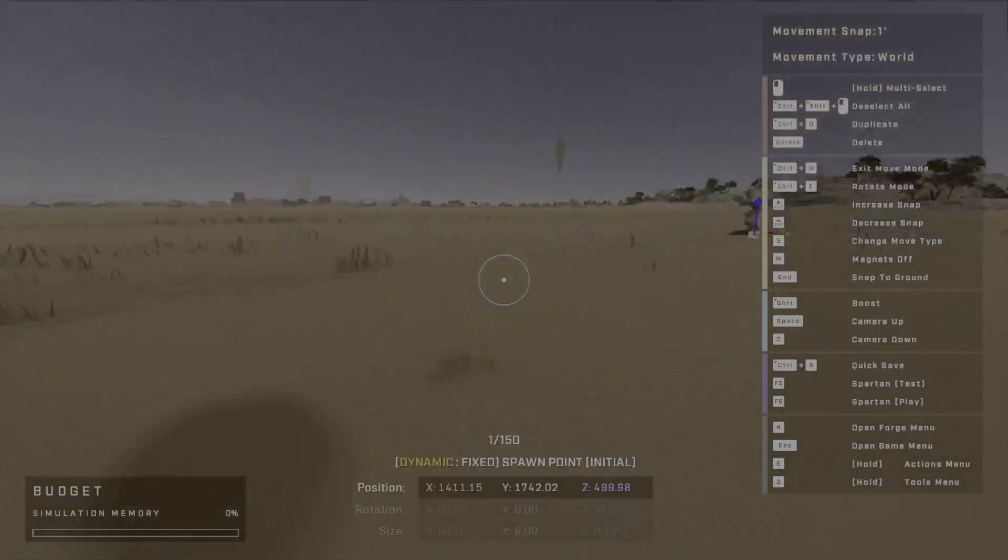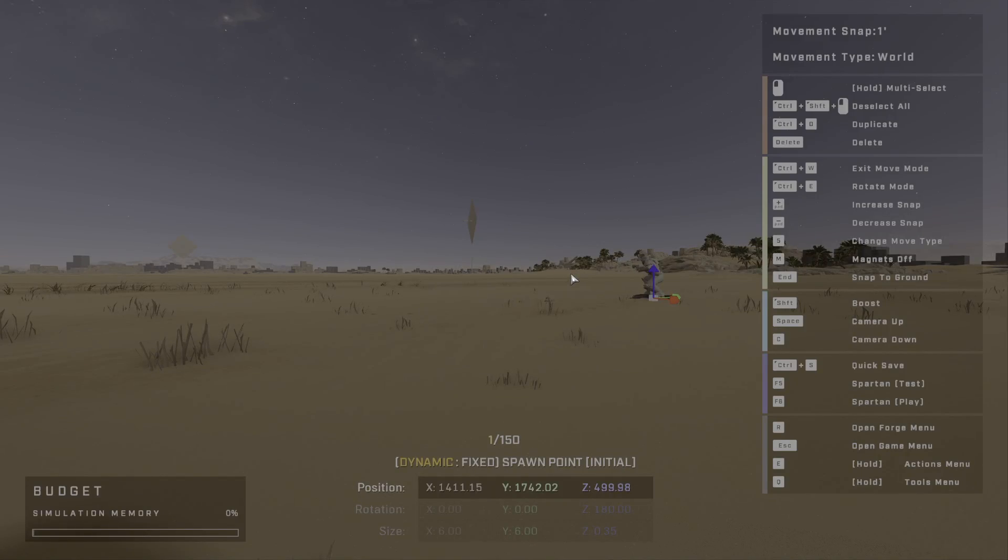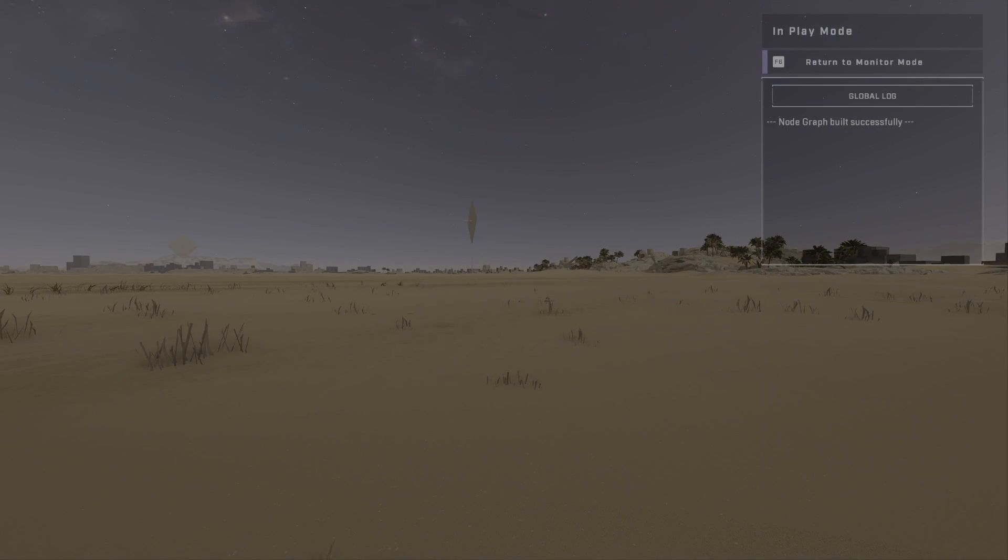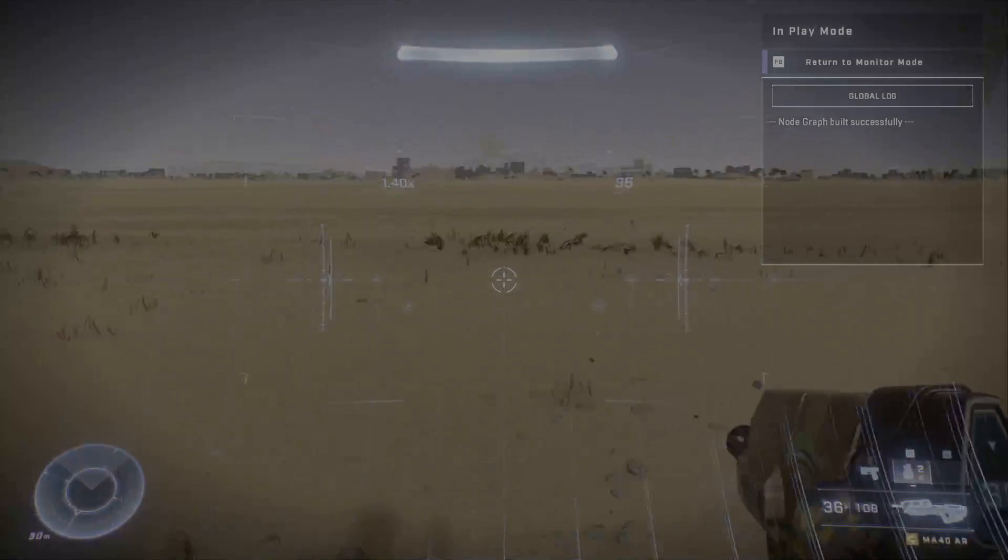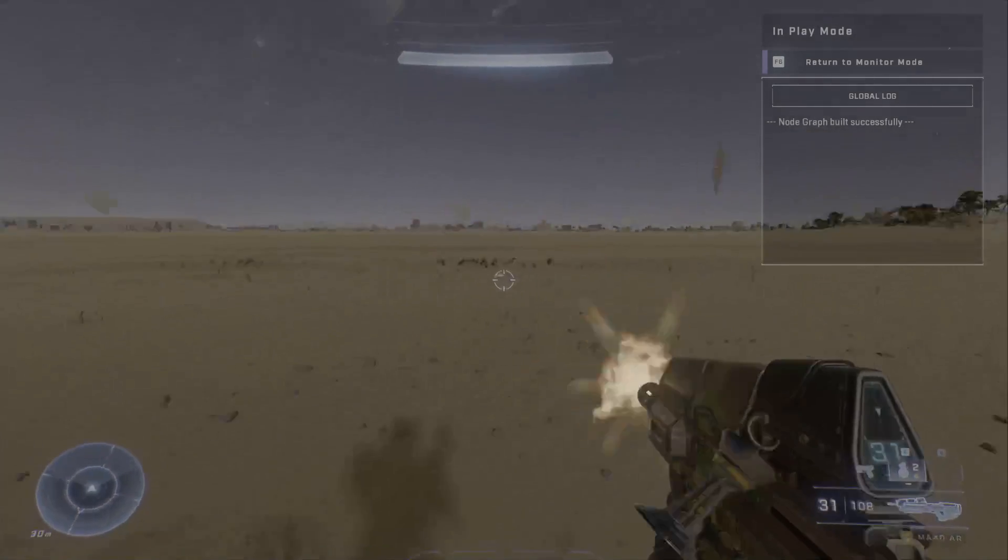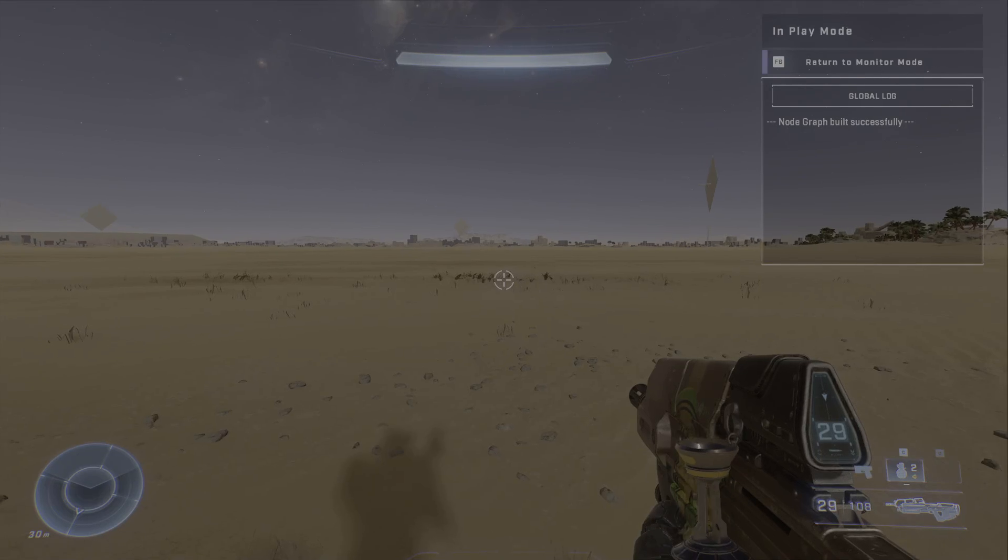Our player spawn is now on the ground. Very nice. So if I hit F6, I'm able to spawn in here. Great.